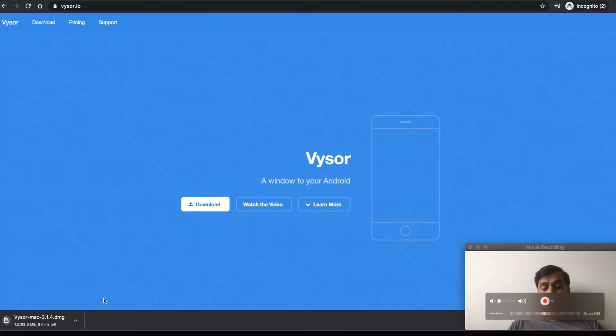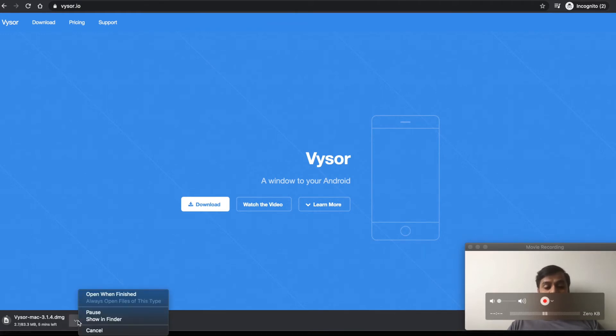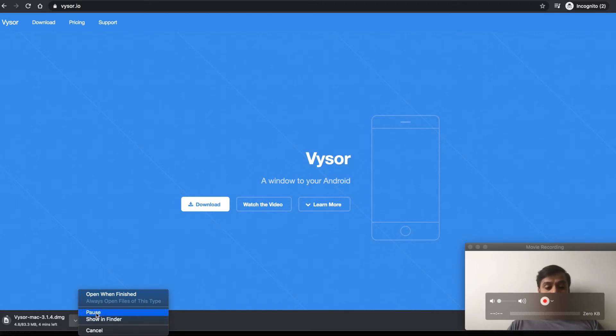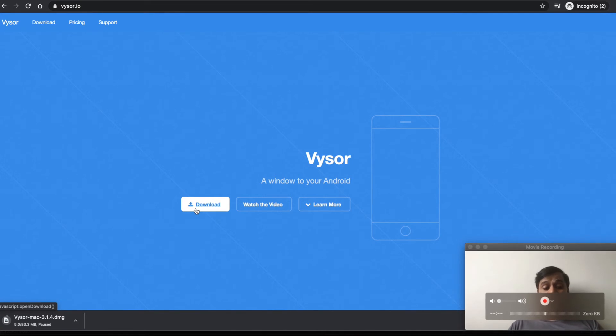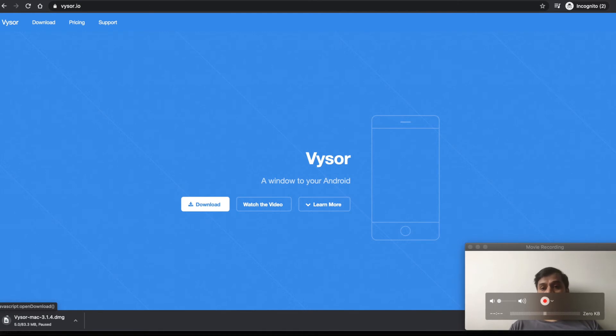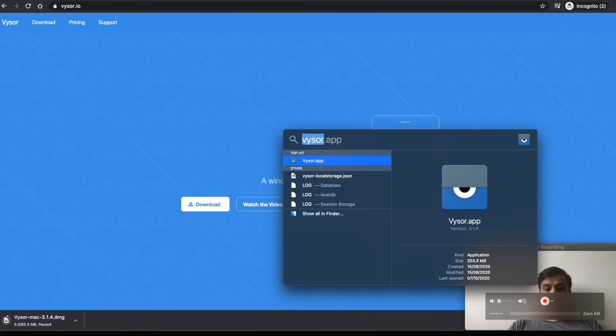Once downloaded, you just need to drag the DMG file into the folder and it will install the application. Since I already have it installed, I'll just open it to show you how it looks.